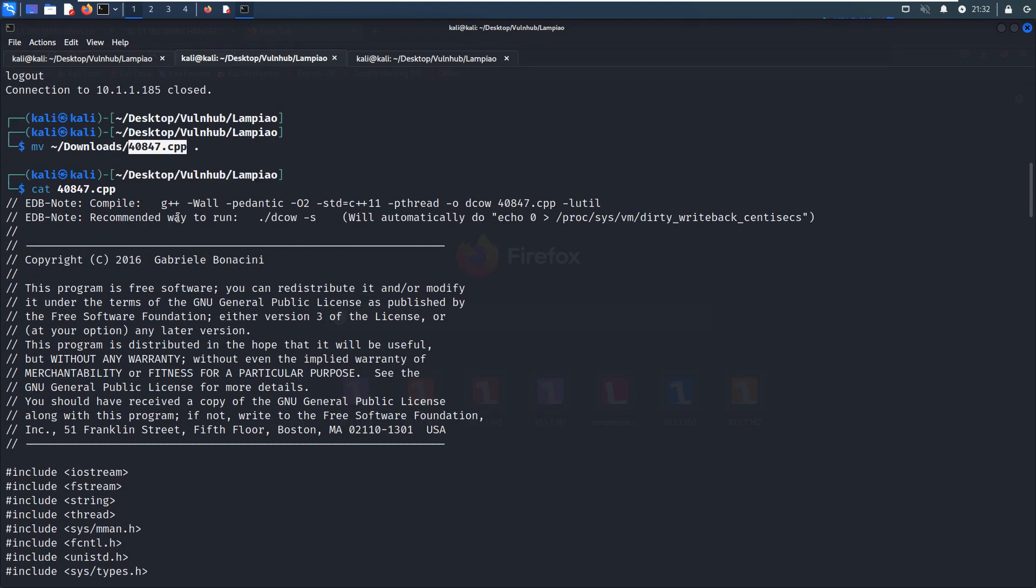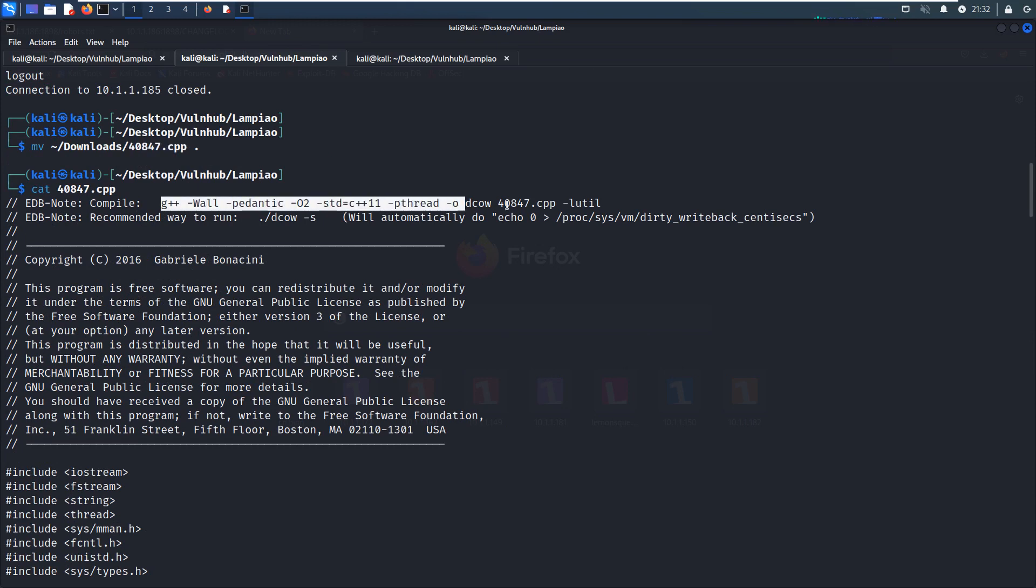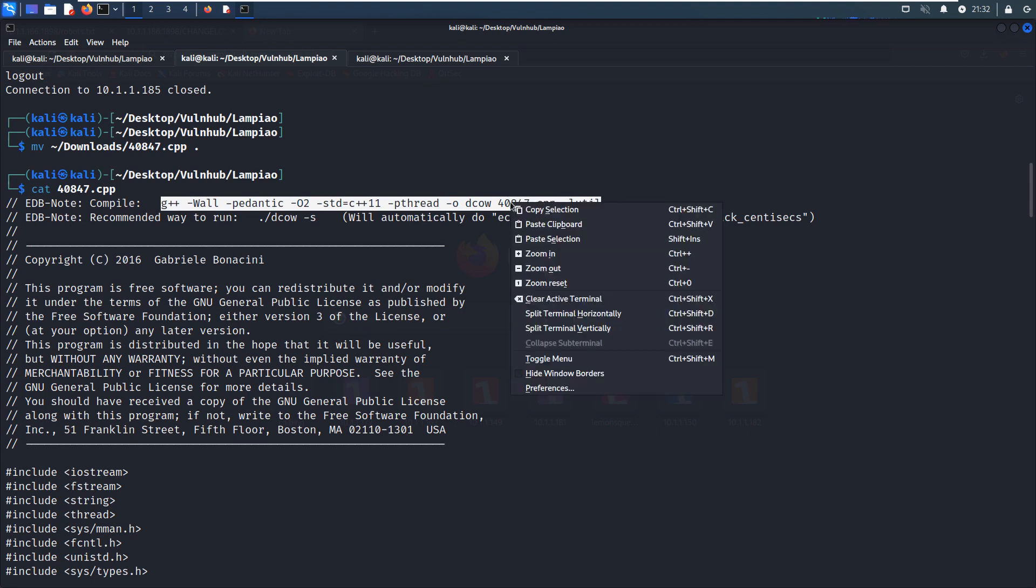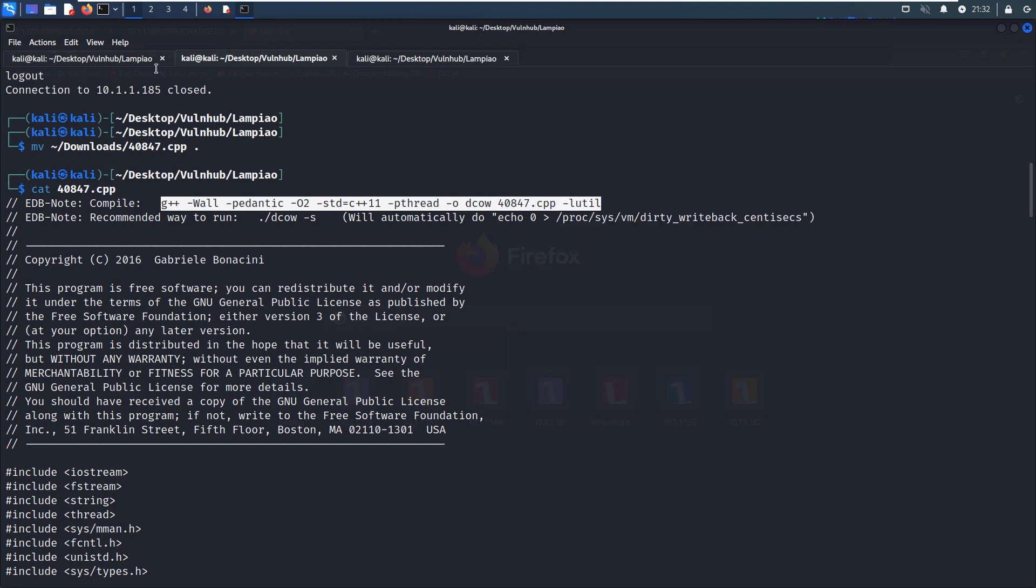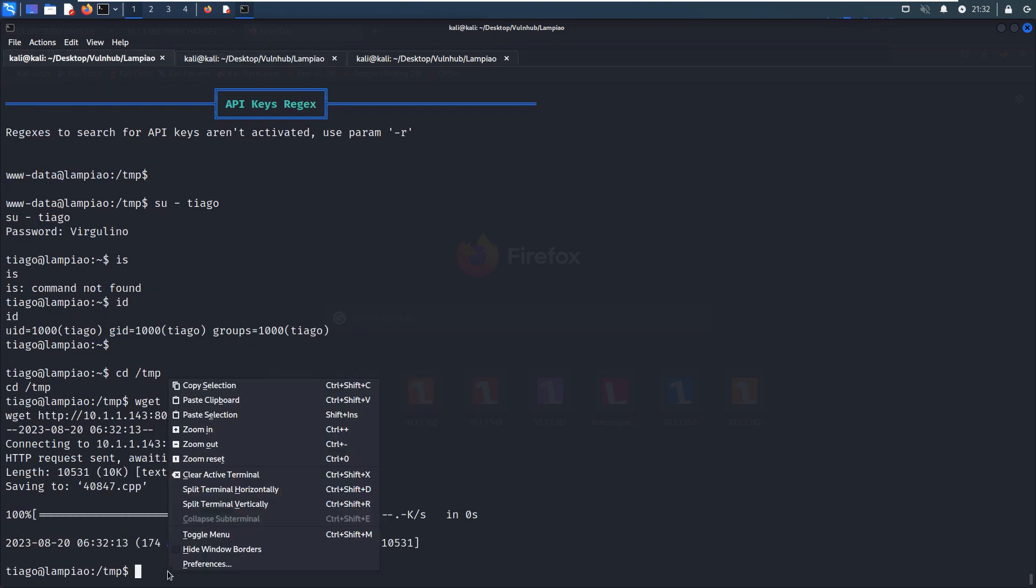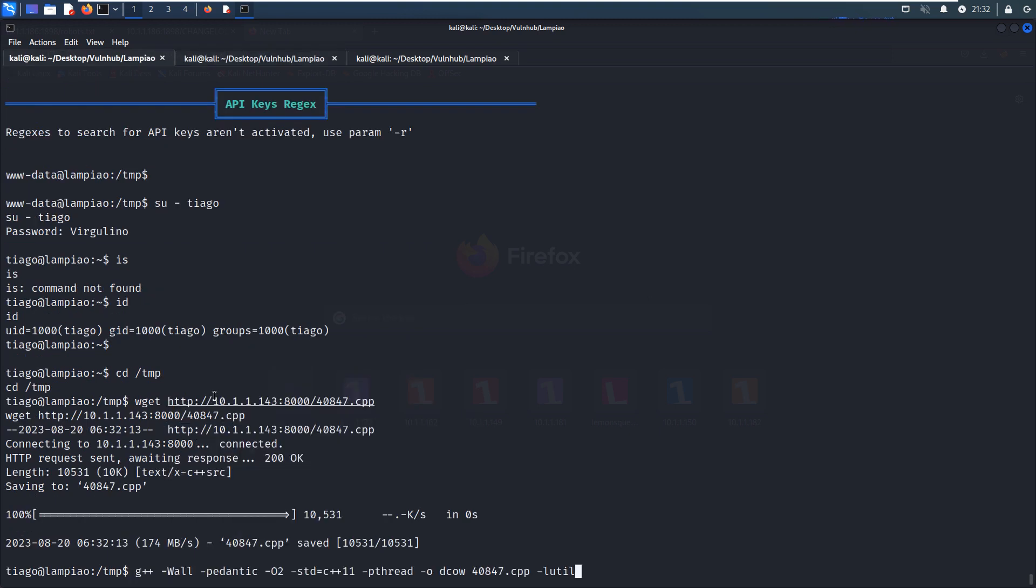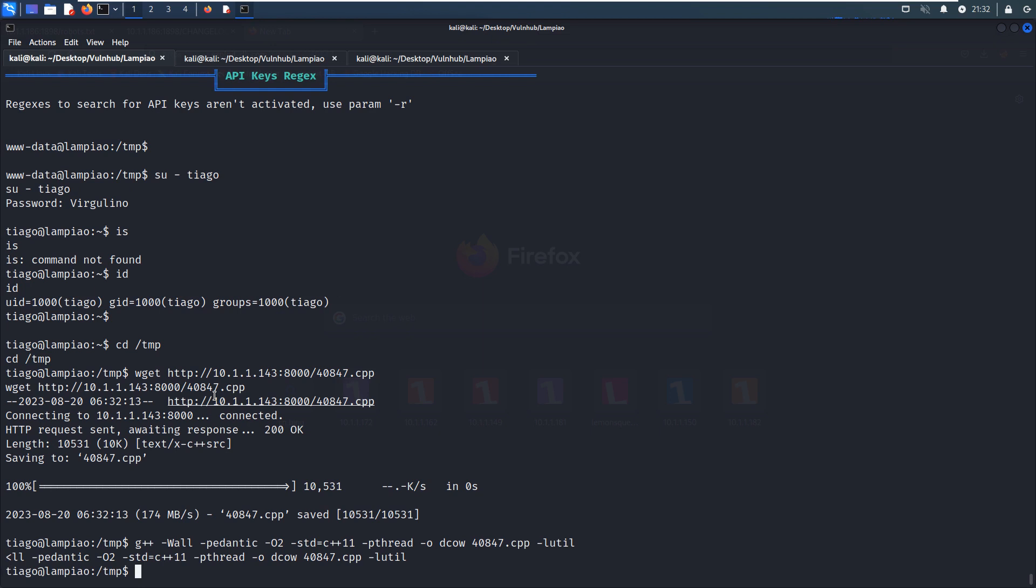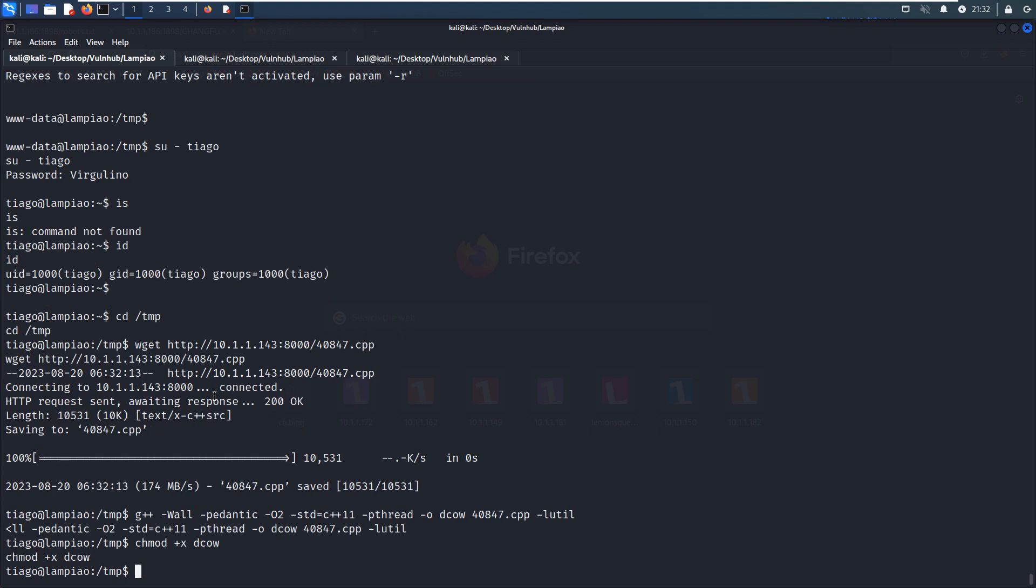I think here the author has already given us the command which we can utilize to compile this file. I think we don't need to change anything. Paste it in here. Yeah, no error. We can make it executable and run.